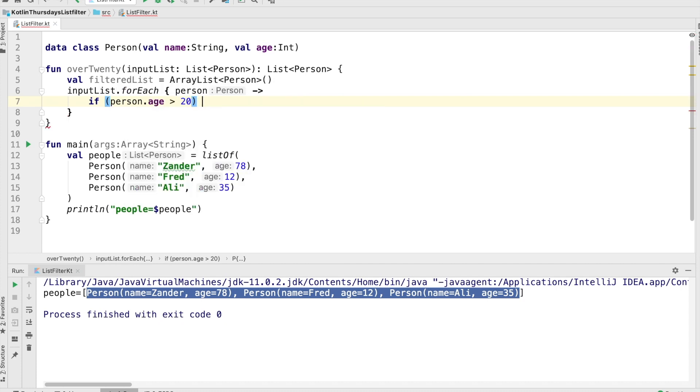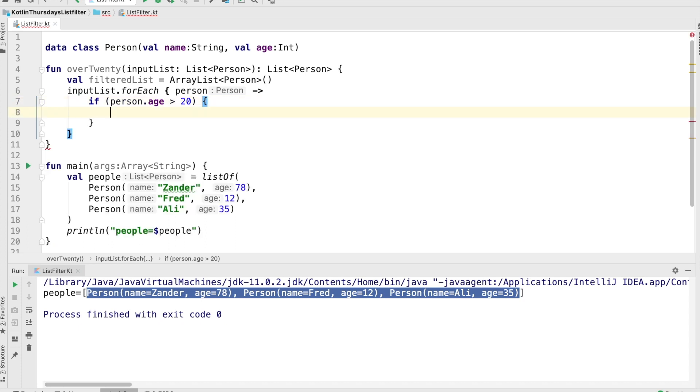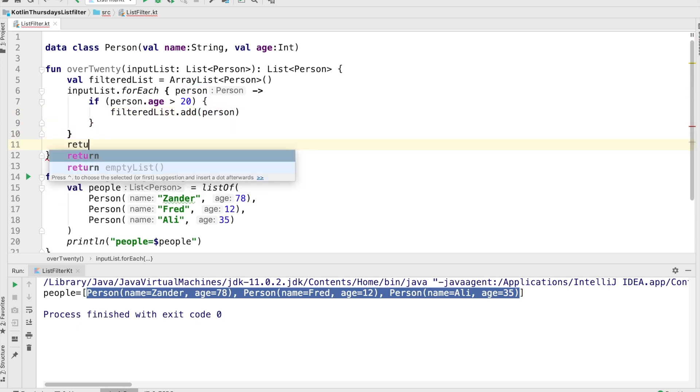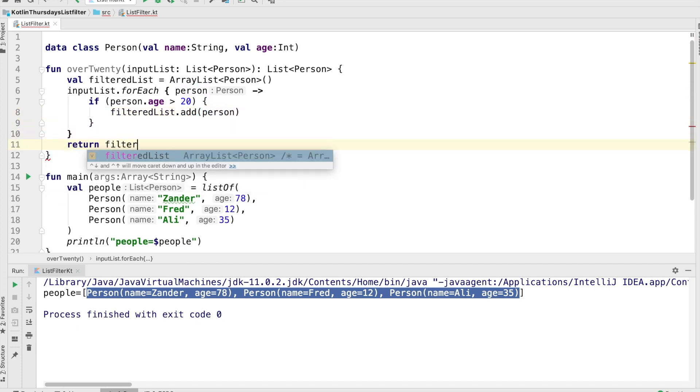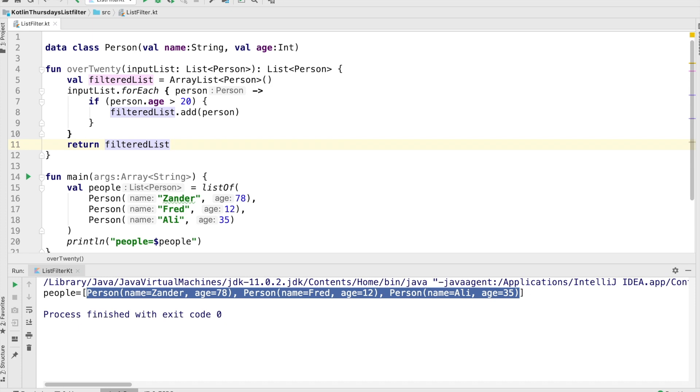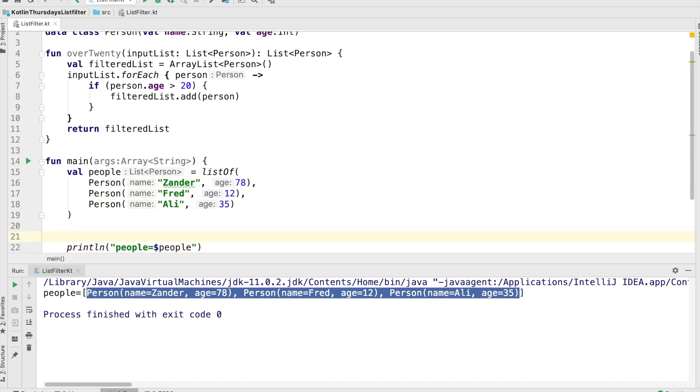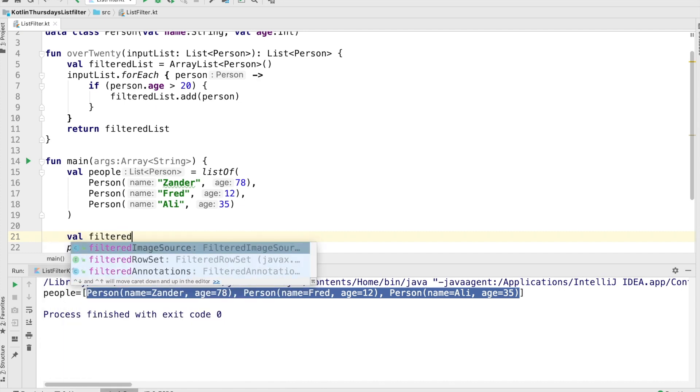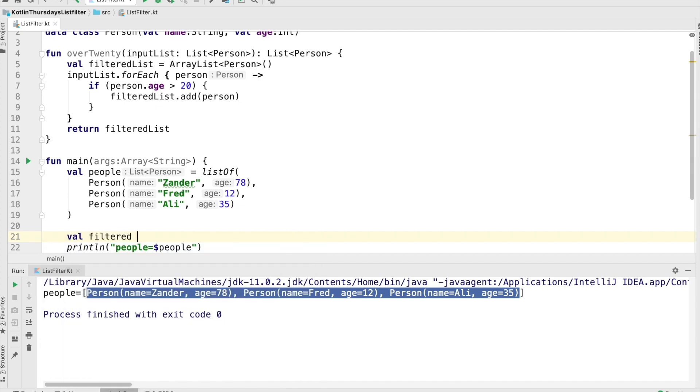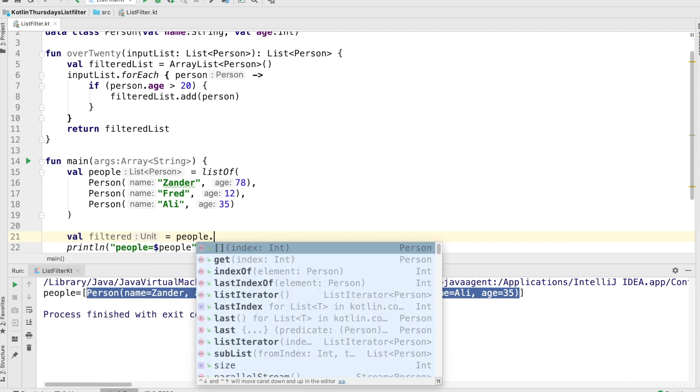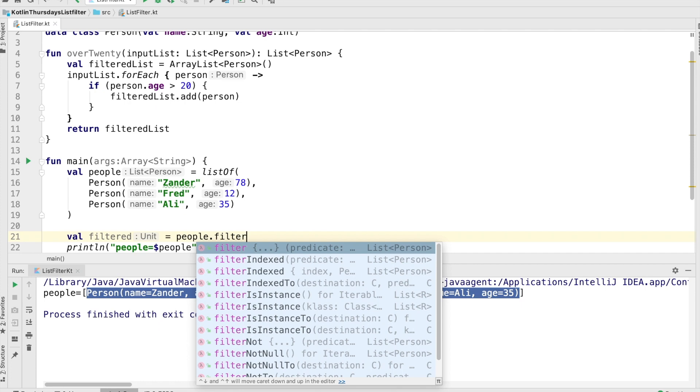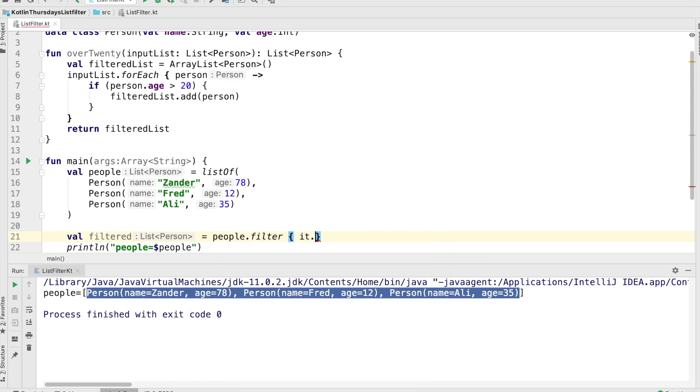So again, this is not rocket science. The only reason I'm doing this is just to show you a very dumb implementation if you're going to do it yourself, which of course you're not going to do. You're going to use the filter method that is on the list API, which looks kind of like this, filtered equals people.filter it.age is greater than 20.